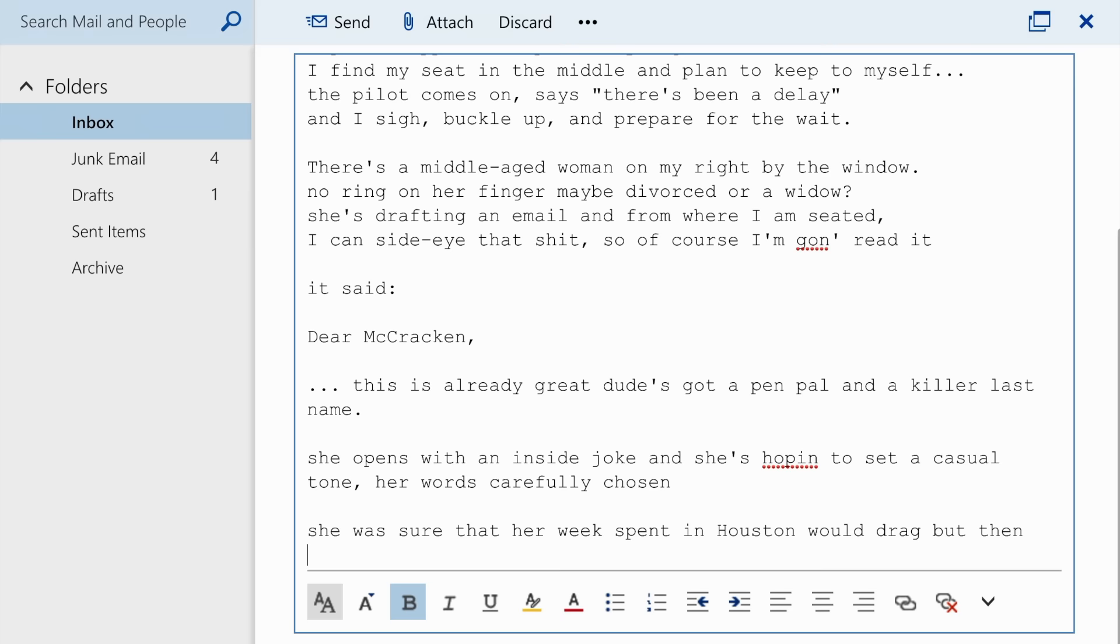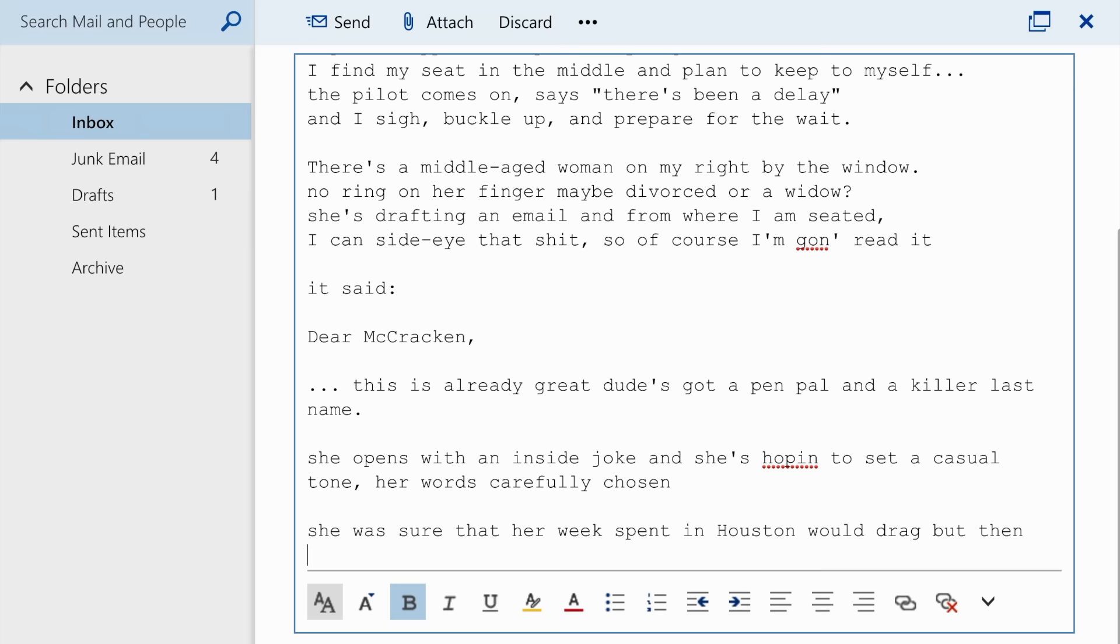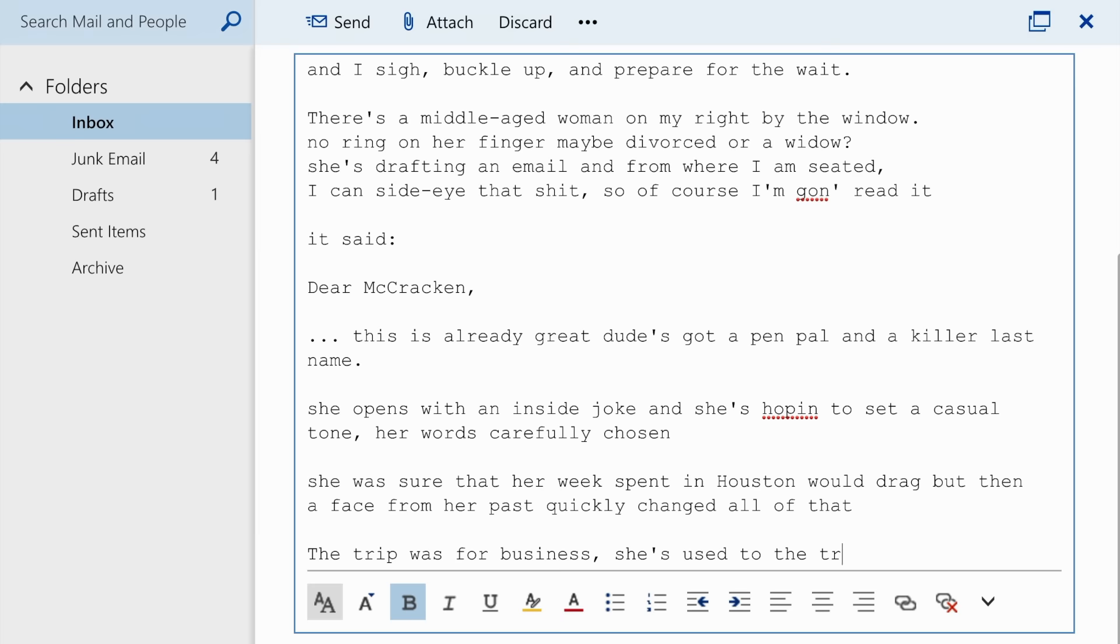She was sure that her week spent in Houston would drag, but then a face from her past quickly changed all of that. The trip was for business, she's used to the travel, but this time she's not ready to head back to Seattle.